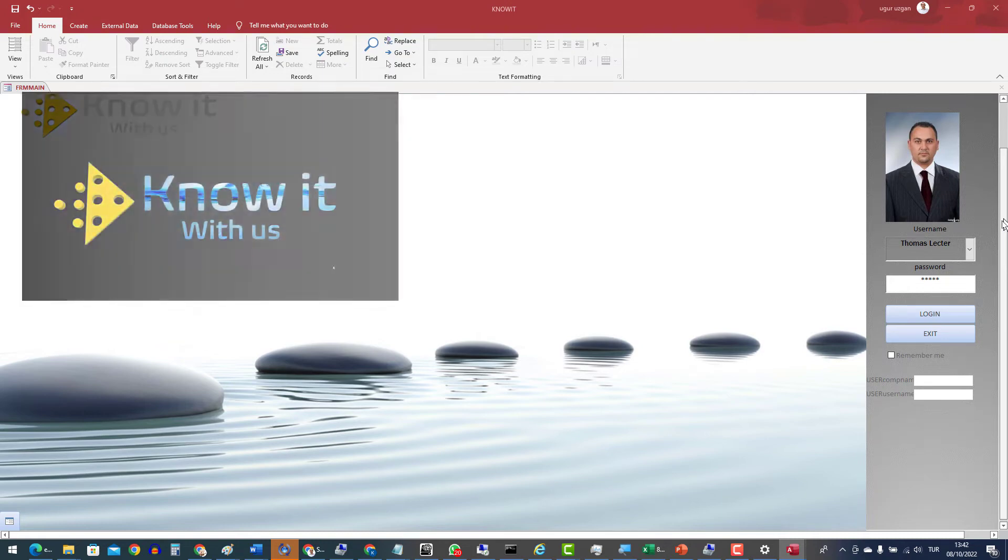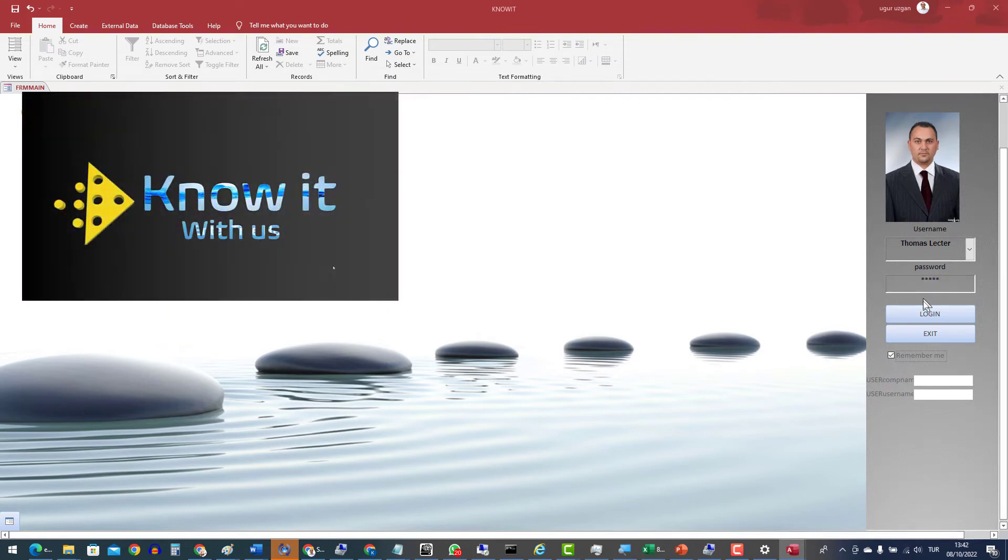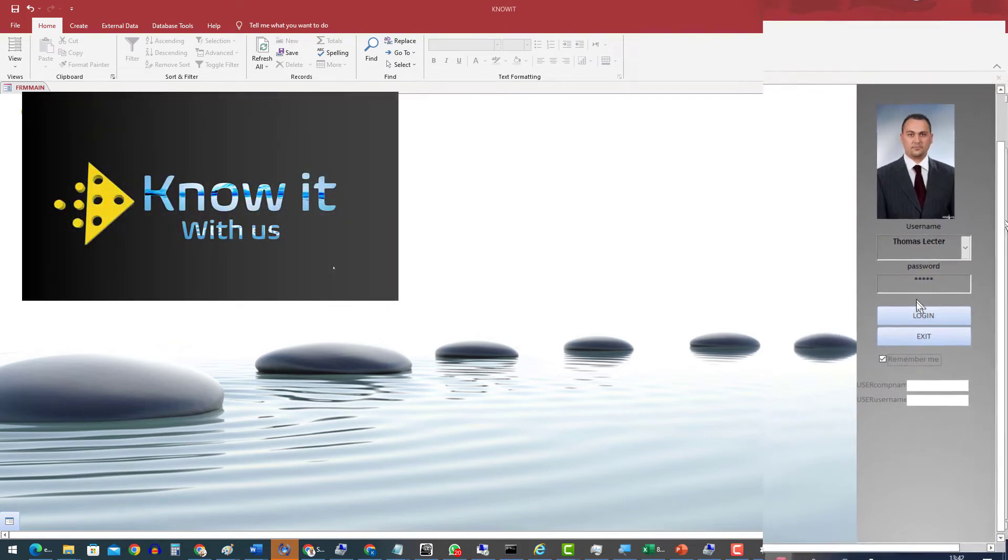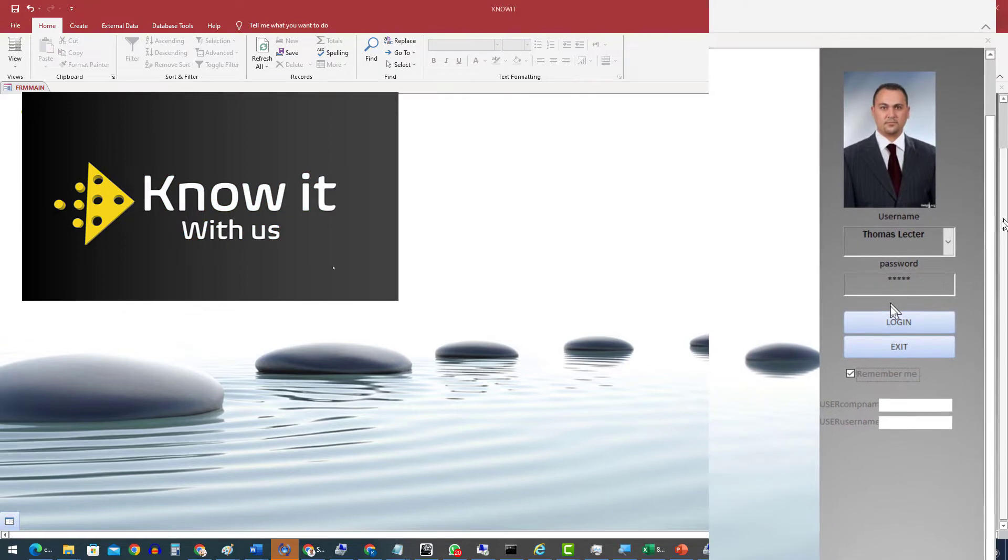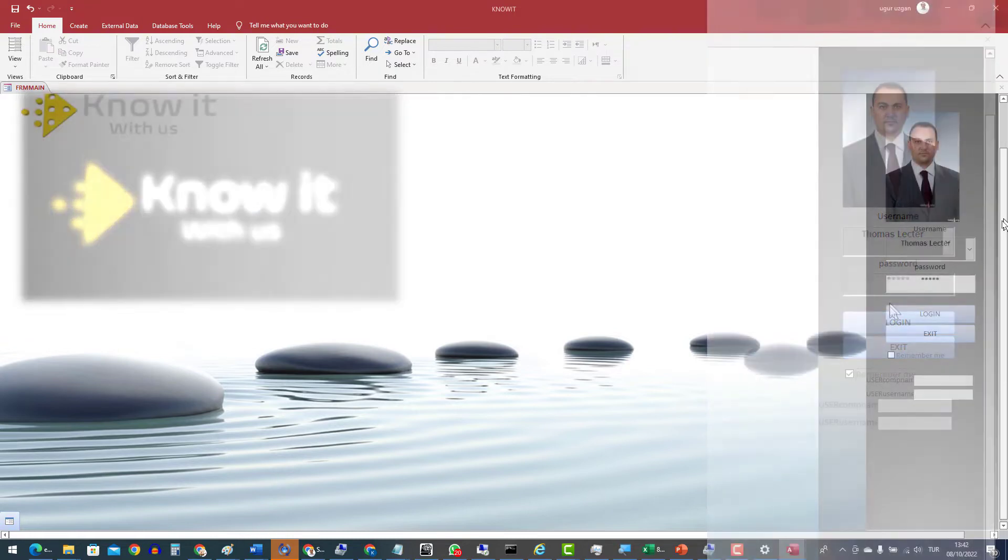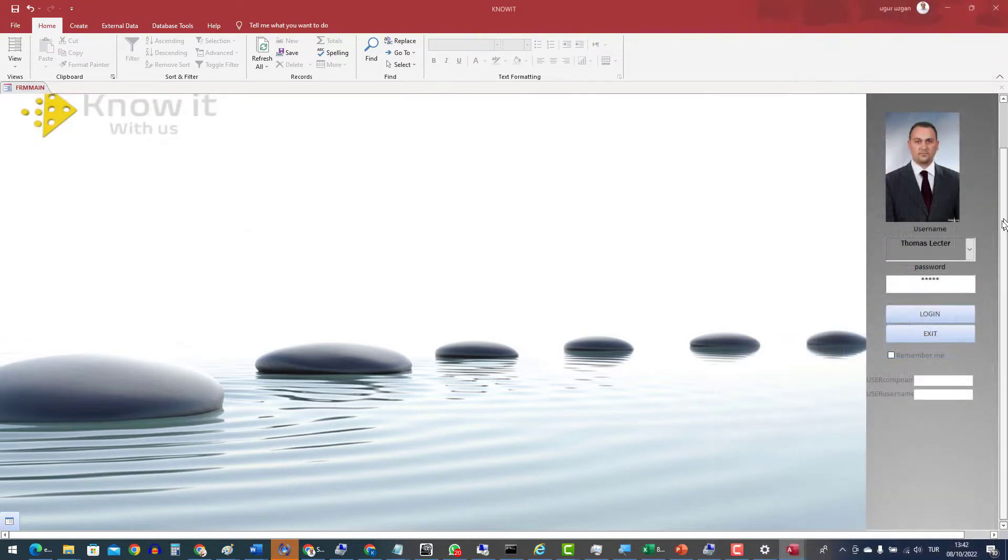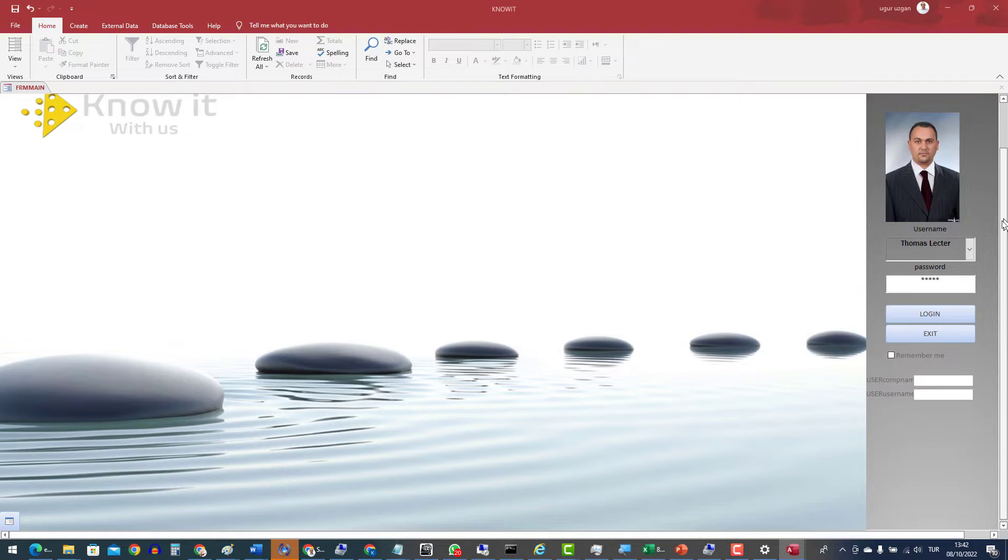Hello. Today I am going to implement RememberMe function into our login form. This is our project and task management template that we created before. You may check out the previous videos how to create this login form.